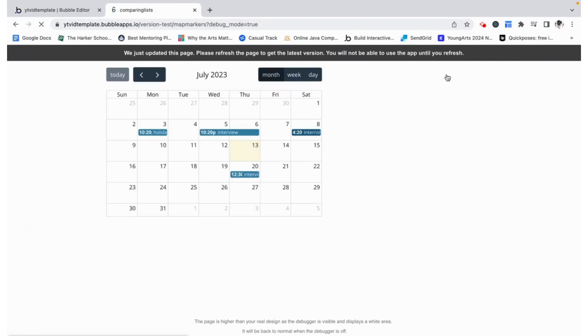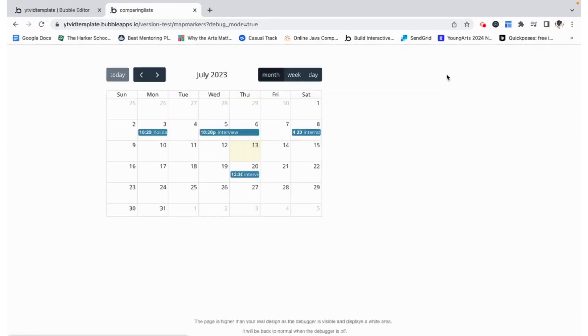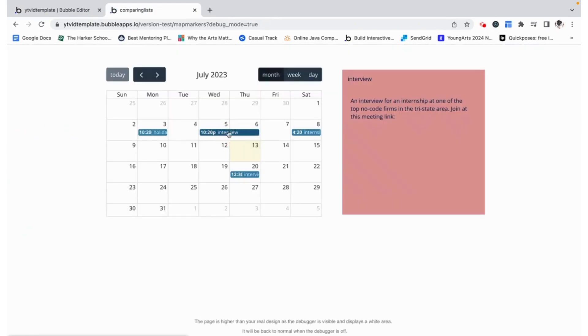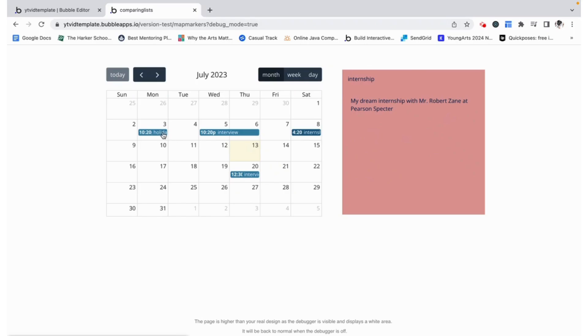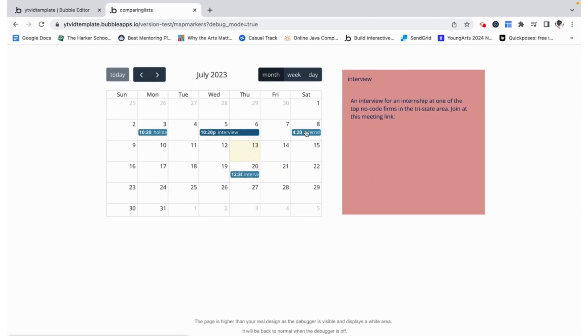If we preview this we can see that we can click on interview over here and this comes up. We can change to internship and this comes up and it just changes accordingly and it works exactly how we want and we can still drag it and it still works.